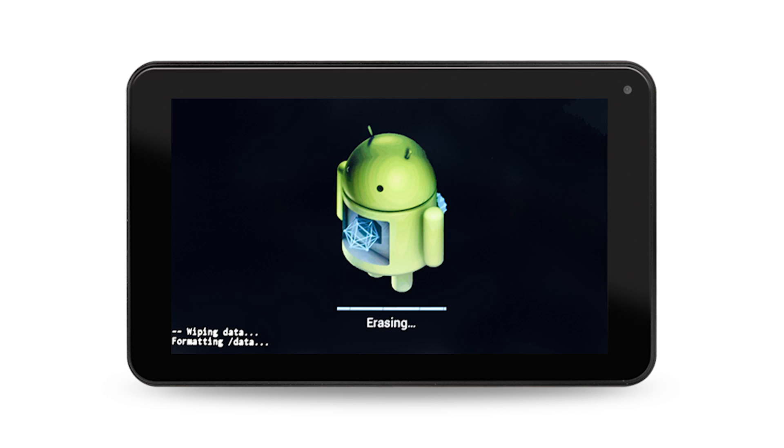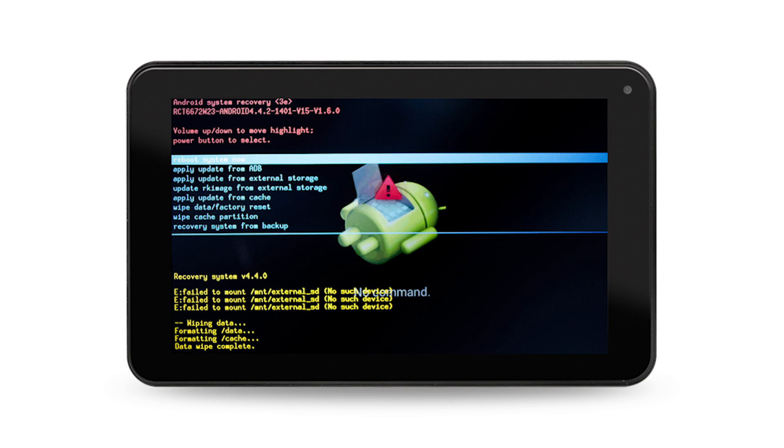Step 5. Once the tablet is finished wiping data, you may press the power button to select reboot system now. This will restart your tablet.